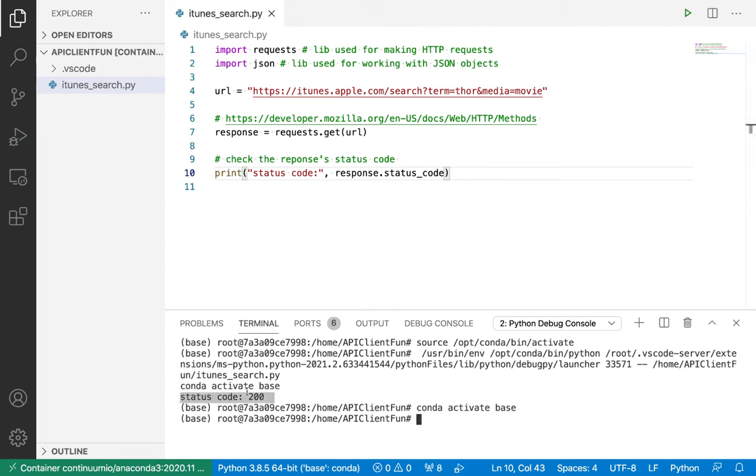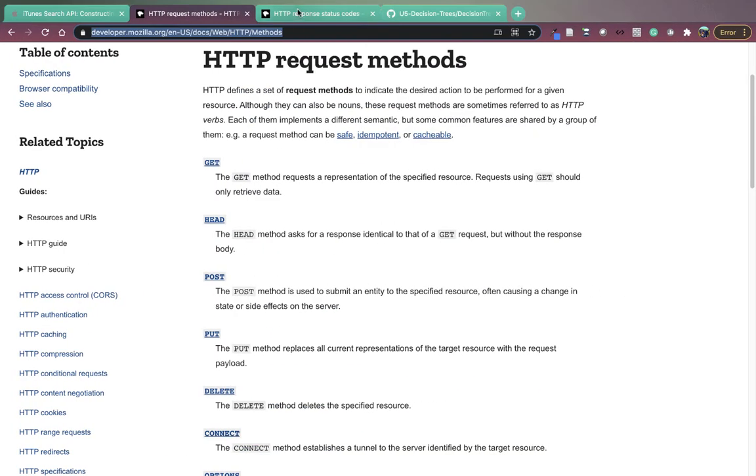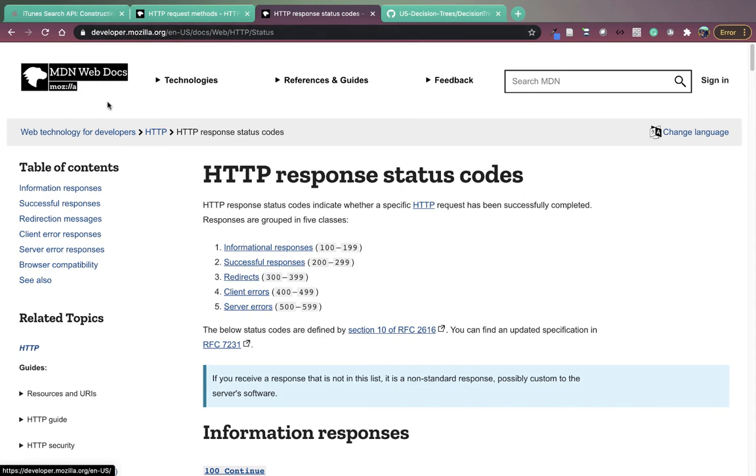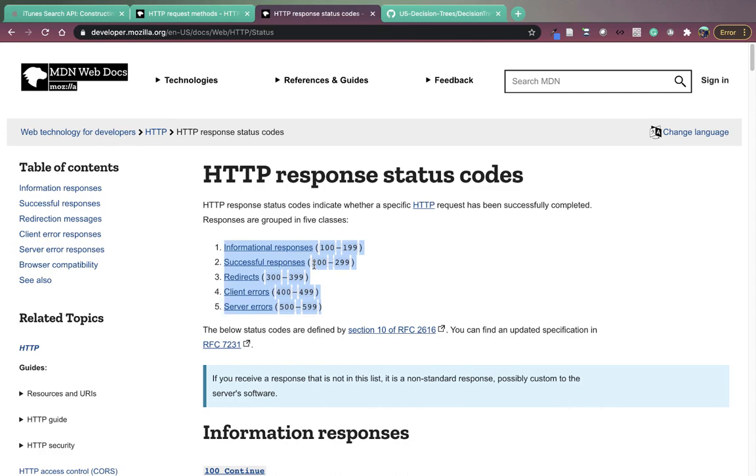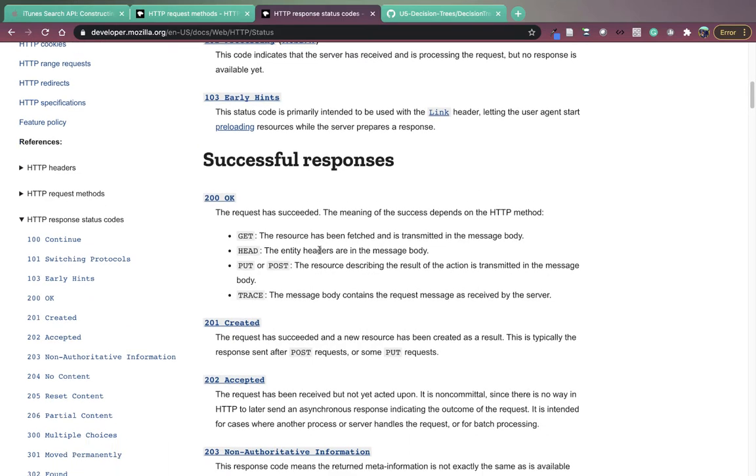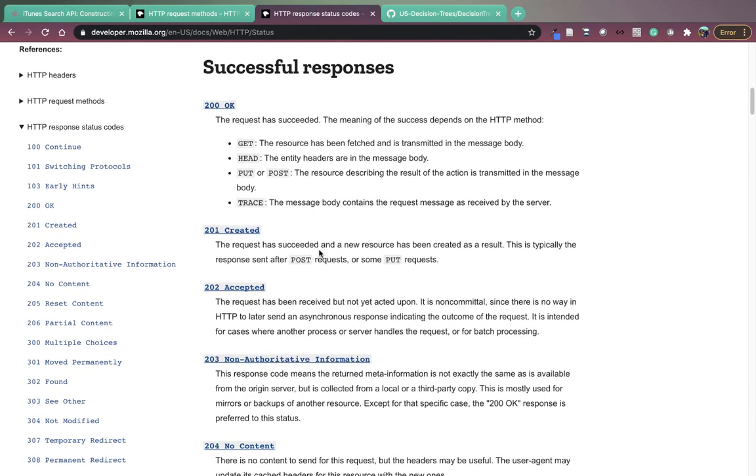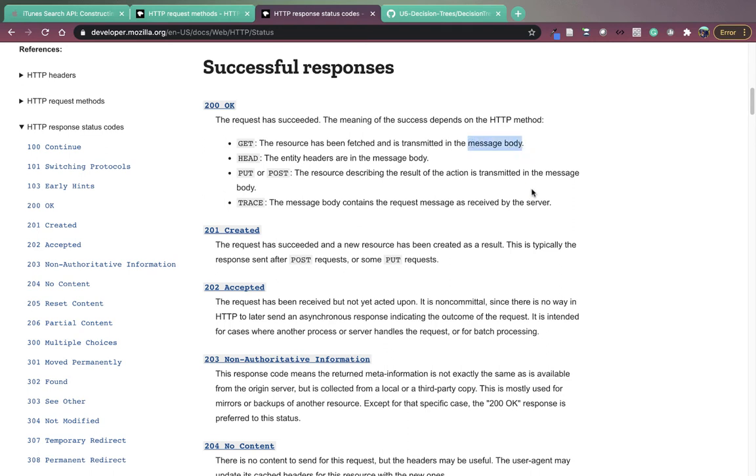So the first thing we're going to do is print out the status code. That's response dot status code. And now I'm going to run this. The response I get back is status code 200. So what does status code 200 mean? In my browser, I've also got the Mozilla developer docs open to HTTP response status codes. Since I got a response of 200 back, I see that successful responses correspond to the range 200 to 299 for status codes. In fact, I can see specifically what does a 200 mean? And a 200 from a server means okay, the request has succeeded. So this is awesome.